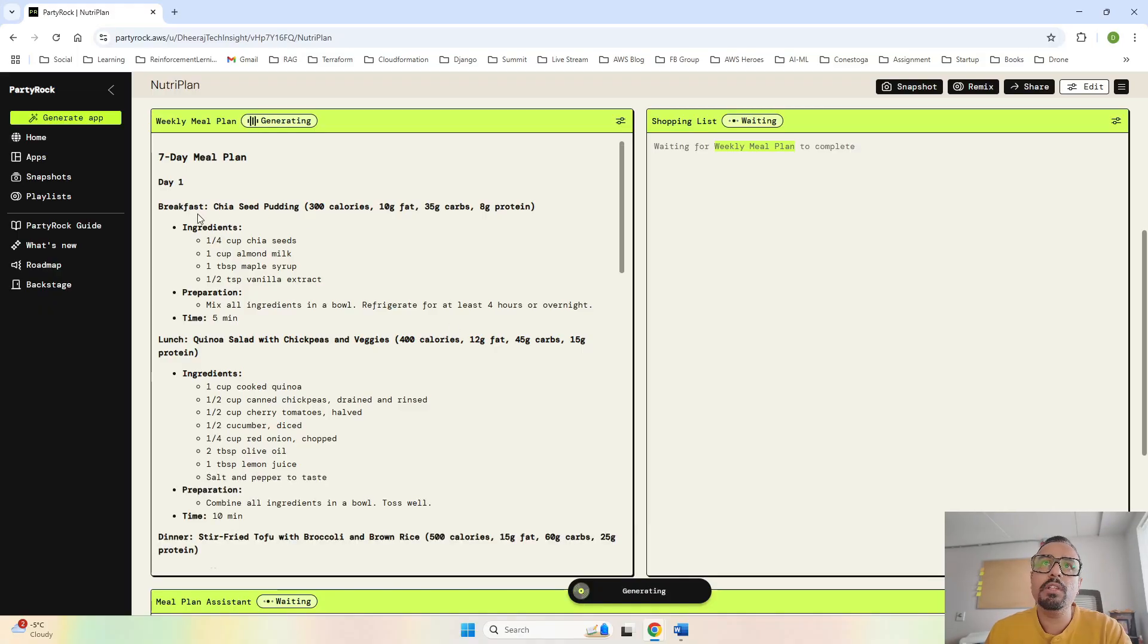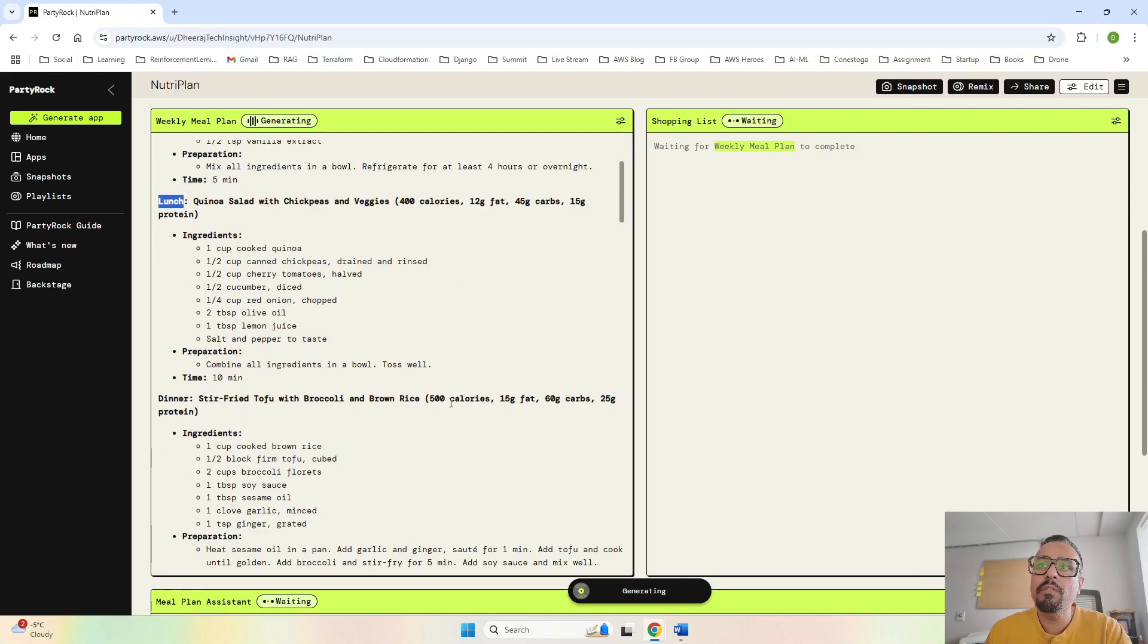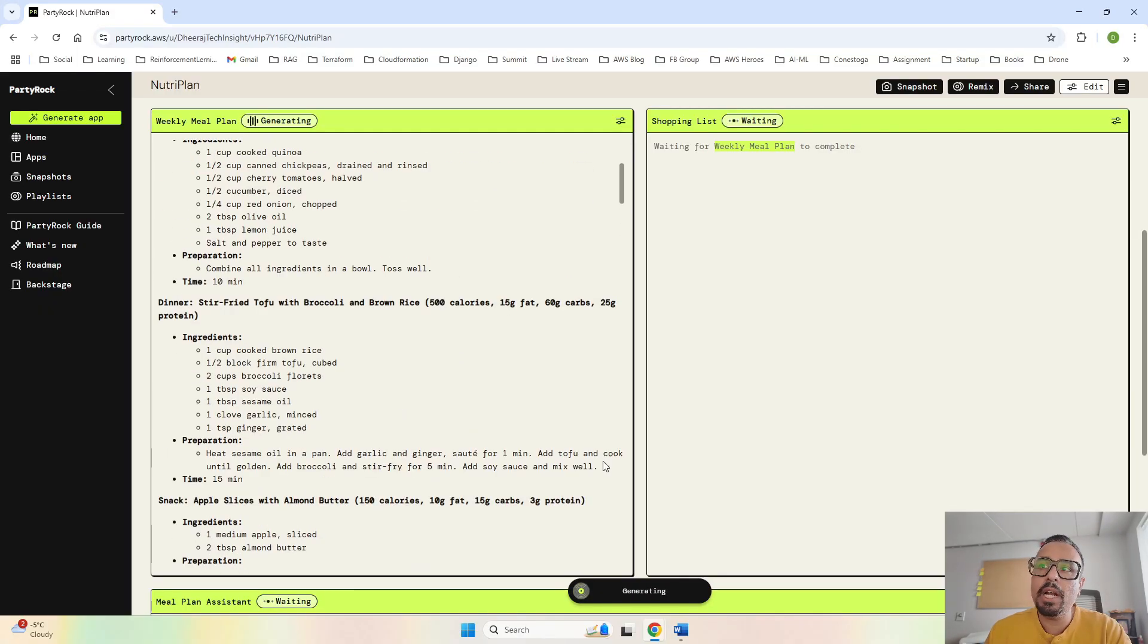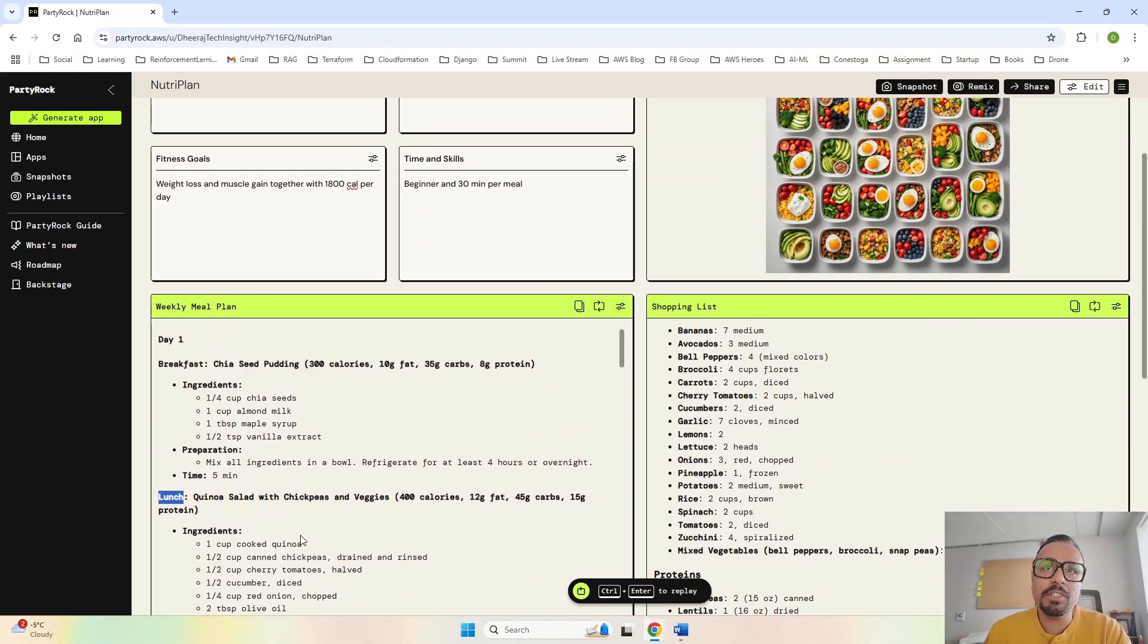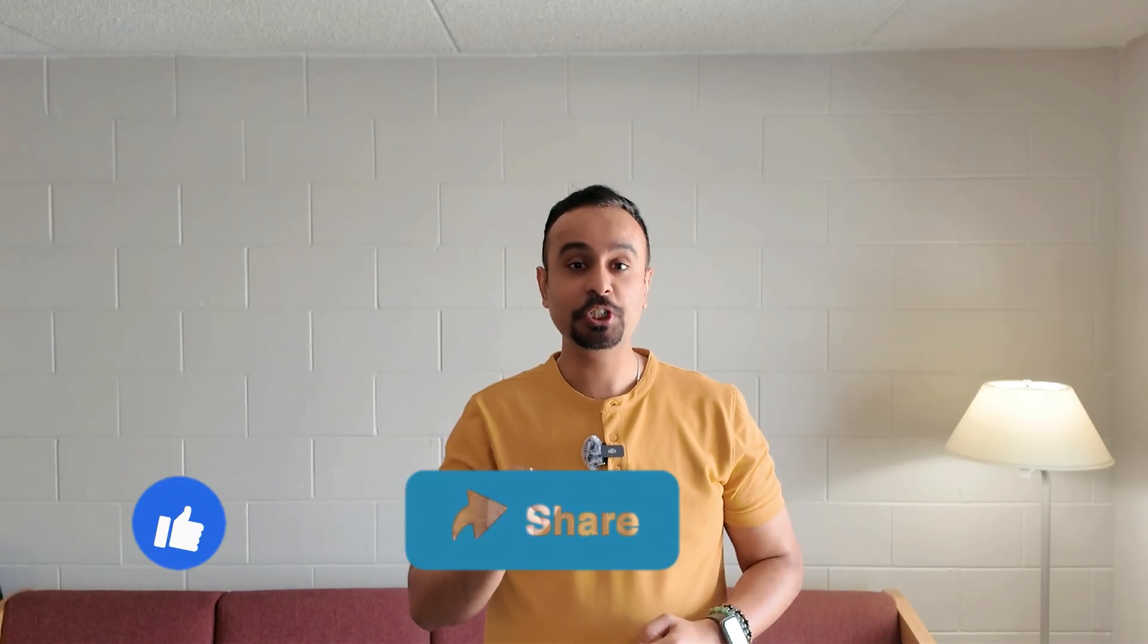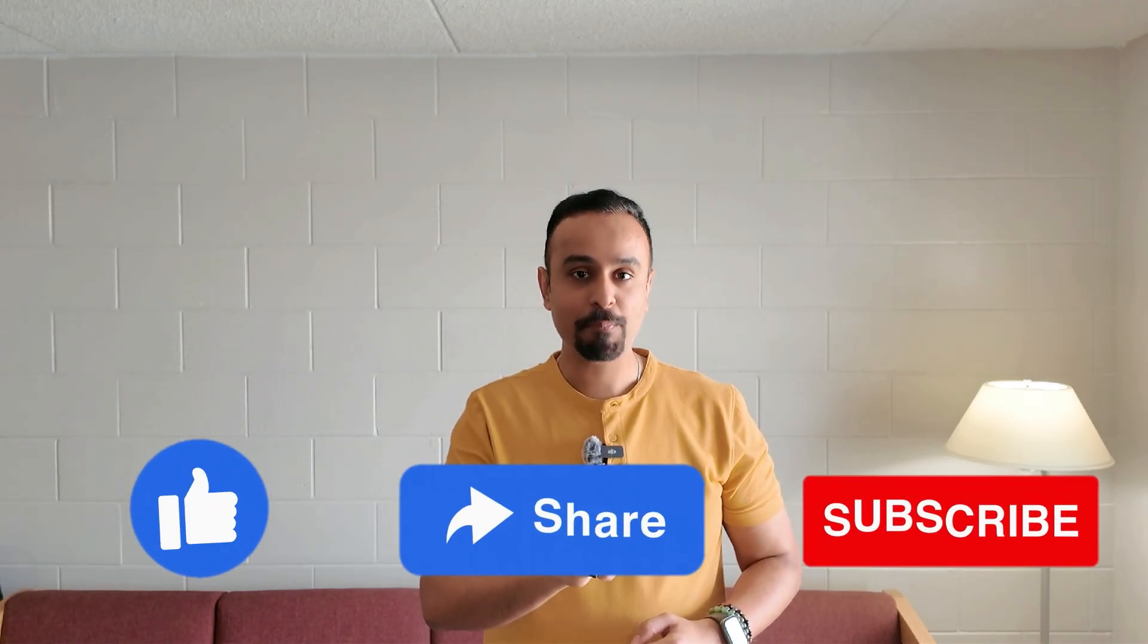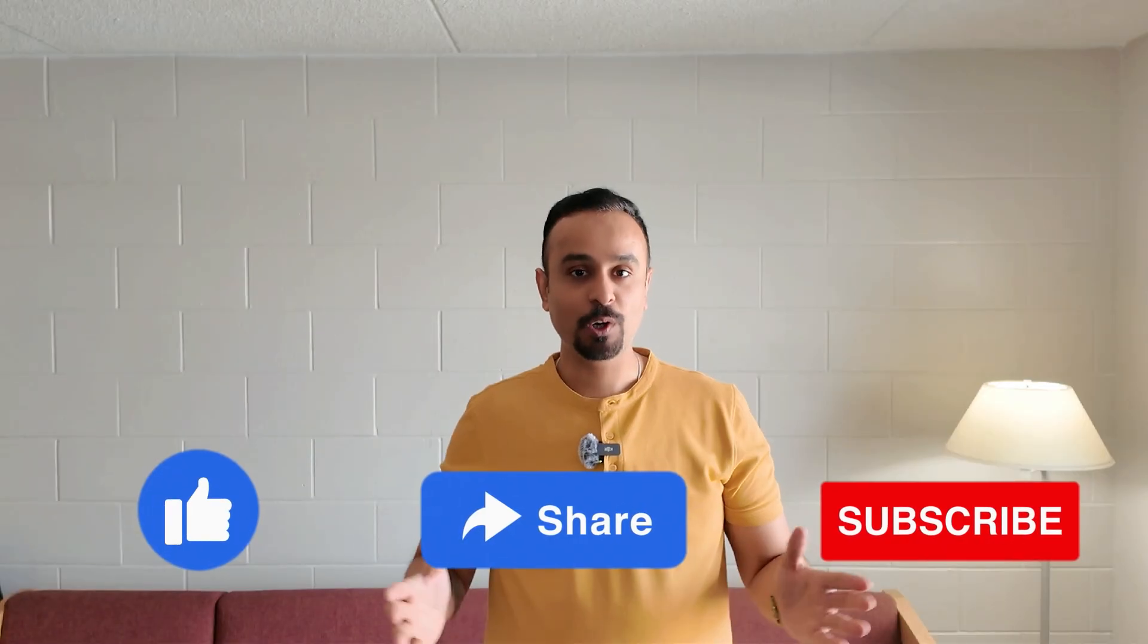I'll guide you through how it works and show you how it can take your health journey to the next level with a perfect meal plan. If you're new to my channel, don't forget to like, share, and subscribe. So without wasting much time, let's start building.